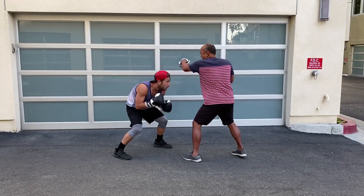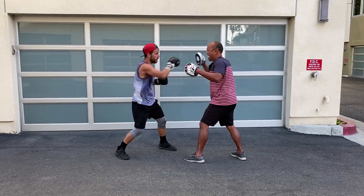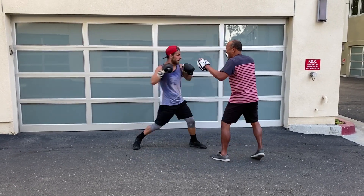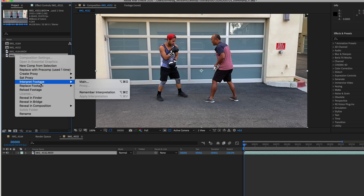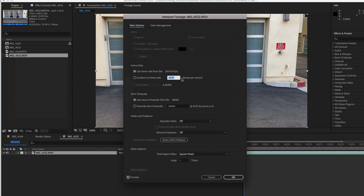First we can take a look at the original shot. Now we can right mouse click from the project bin and select Interpret Footage Main. We can select Conform to Frame Rate and enter 23.976 in the dialog box and select OK.